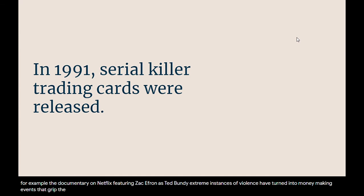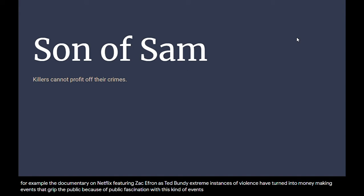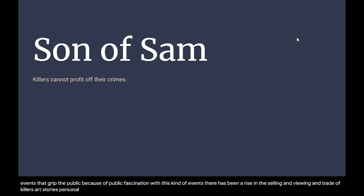Because of public fascination with these kinds of events, there has been a rise in the selling, viewing, and trade of killers' art, stories, personal artifacts, and more. This is what is known as murderabilia.